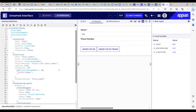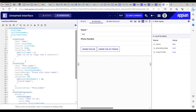We use this validation group when we have two buttons and on click of a particular button we want this validation to appear, and on click of the other button we want a different validation to appear. Let's get right into the code now.